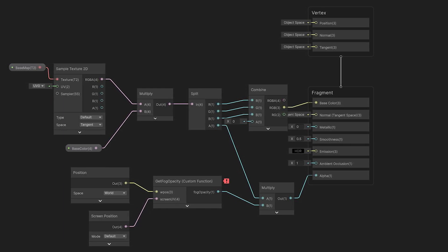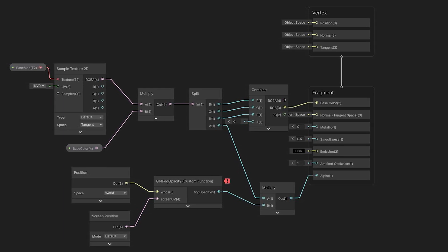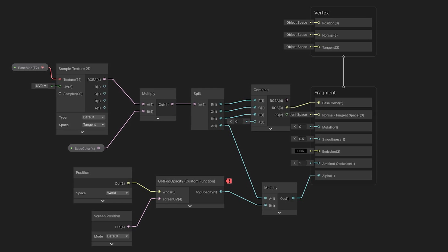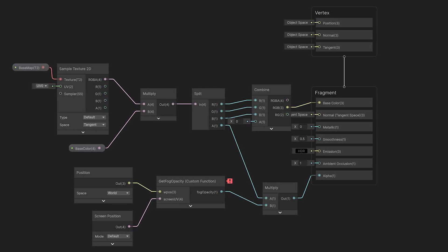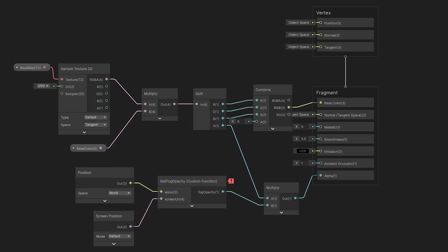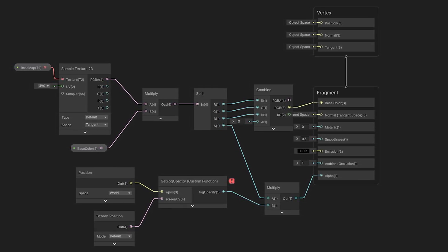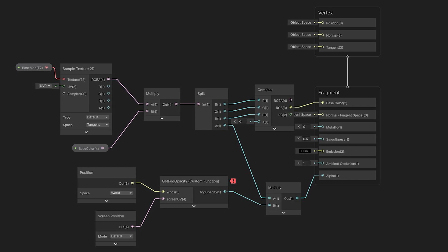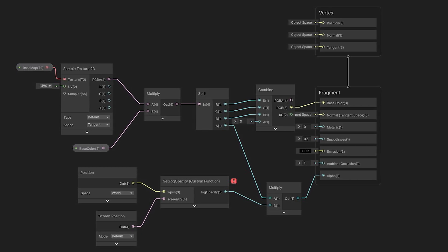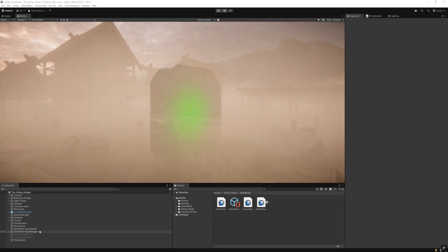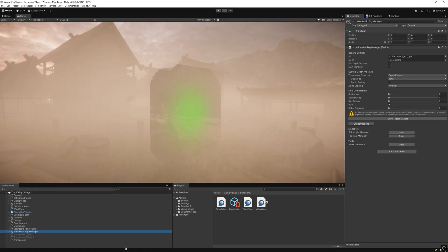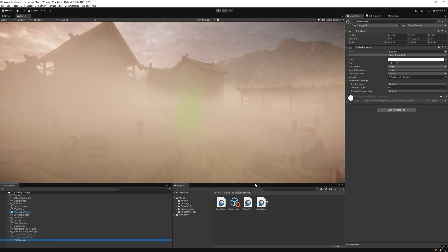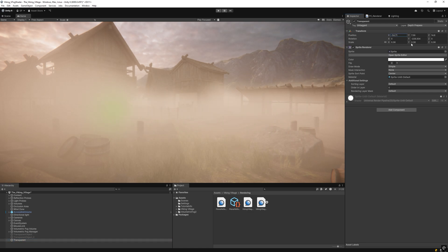In such cases, they could also be integrated by directly calling the compute fog function from the volumetric fog and mist HLSL library. Otherwise, use the previous custom depth pre-pass option with depth peeling, or adjust the render queue of the objects and fog volume to achieve the previous result.